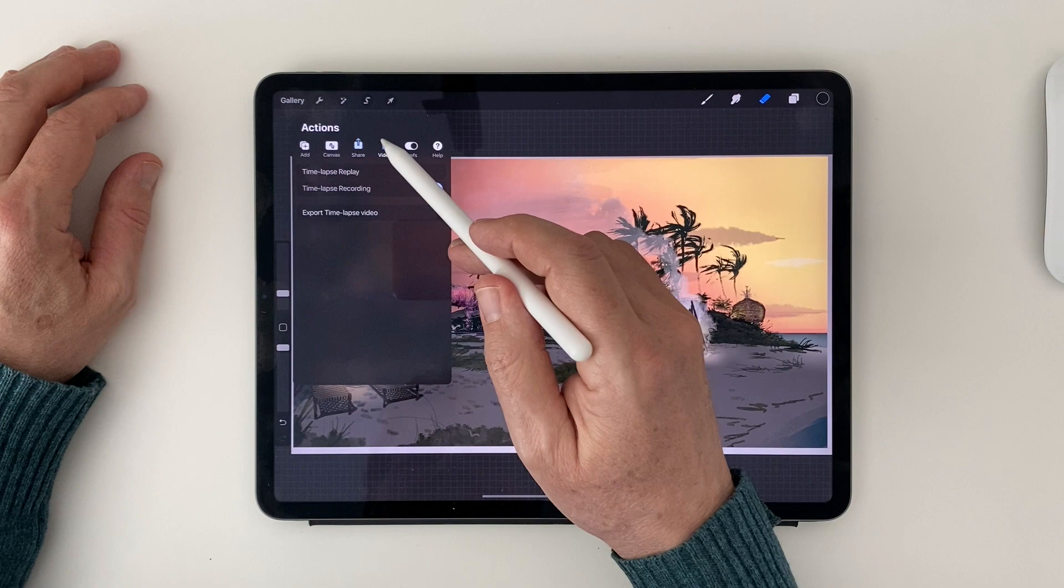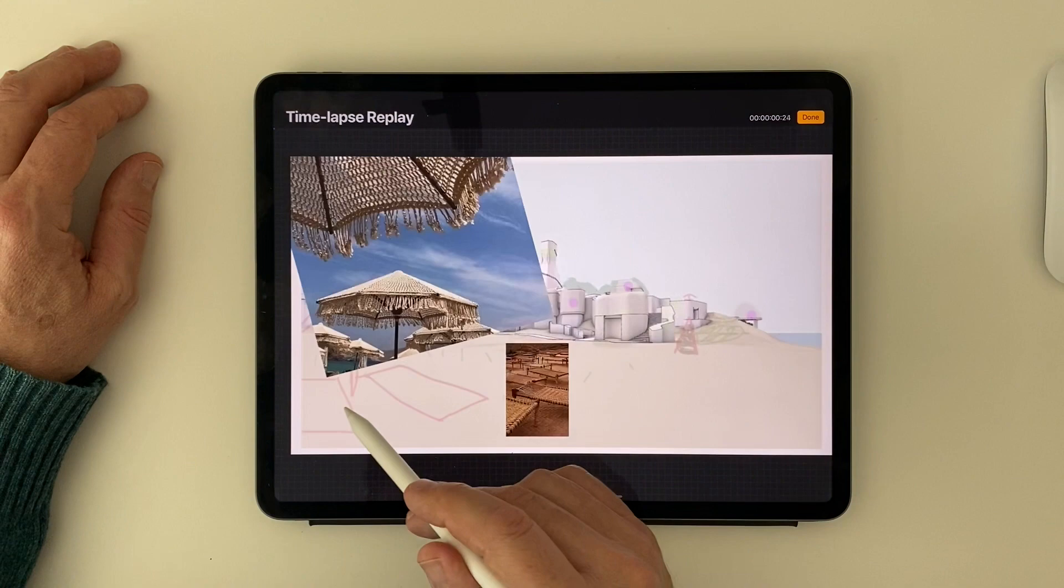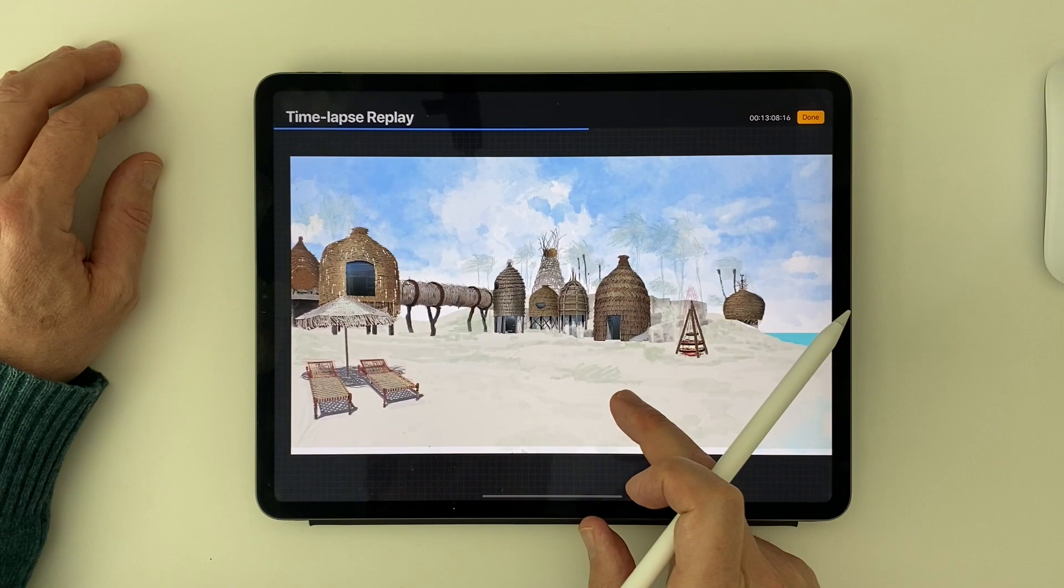To watch the video replay of your progress to date, under the Actions menu, tap Video, then tap Time-lapse Replay. You can watch it at the speed provided by Procreate or go back and forth using your finger to scroll through the video.